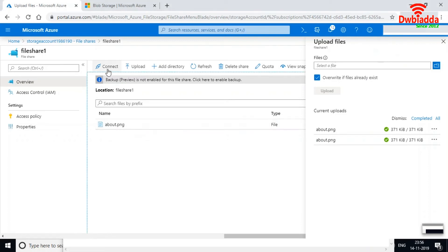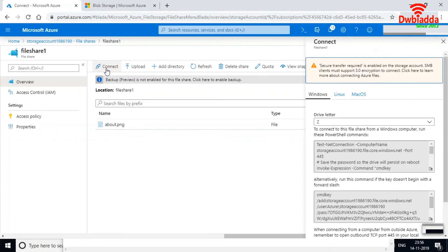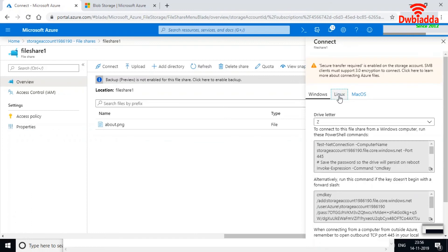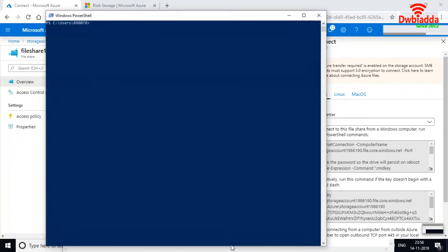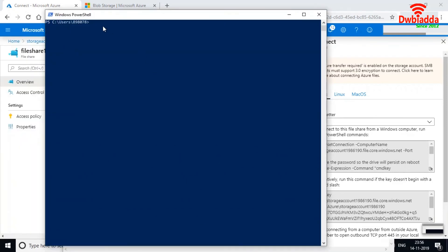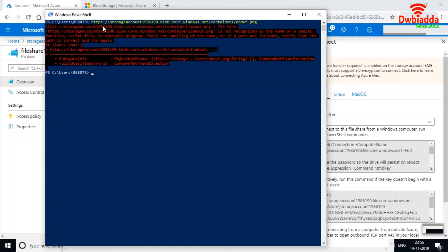Now let me connect this file share to my local machine. Microsoft provides commands to connect the file share to your local machine on Windows, Linux, or Mac. I'm using a Windows machine, so I'll copy the PowerShell commandlet provided and open PowerShell on my local machine to execute it.